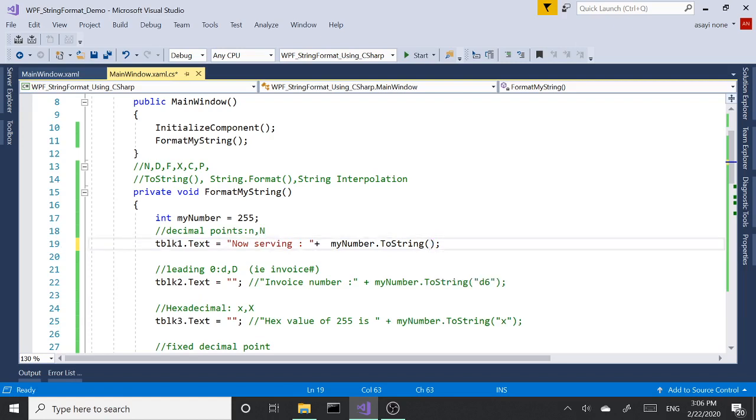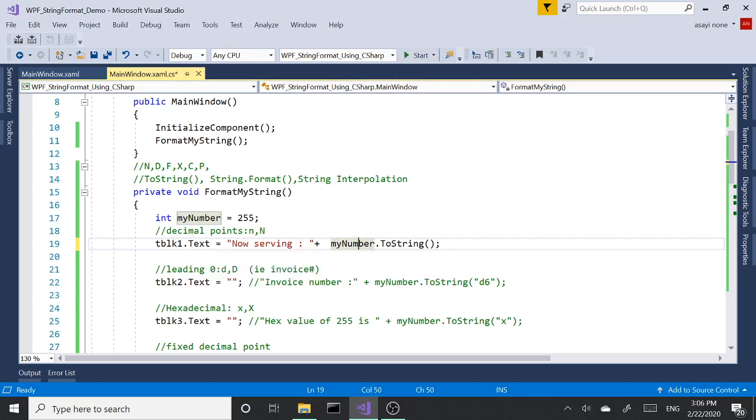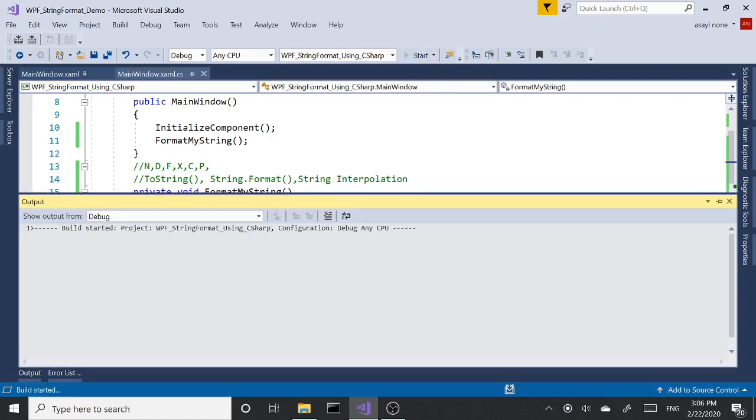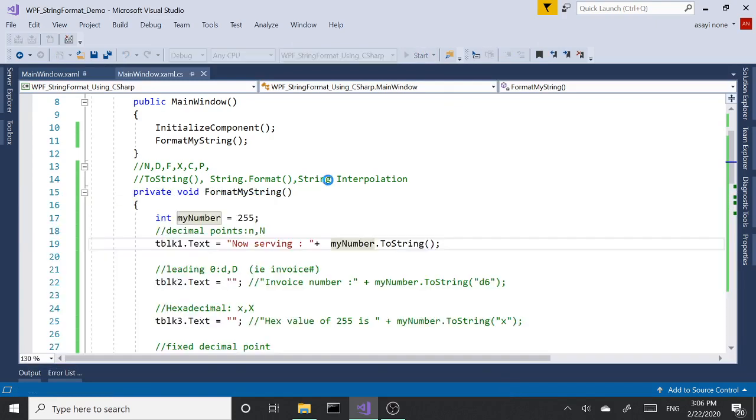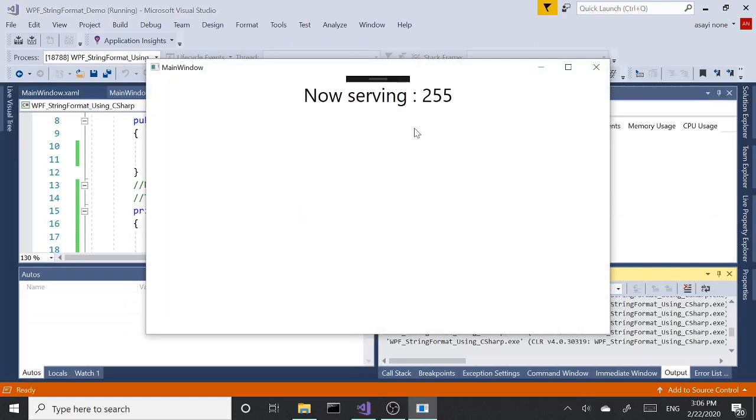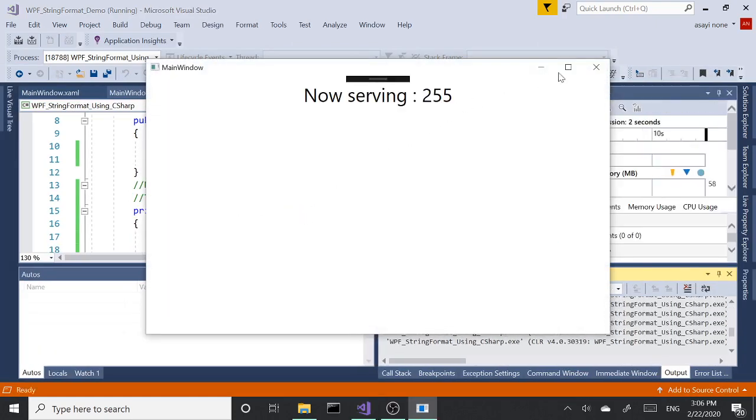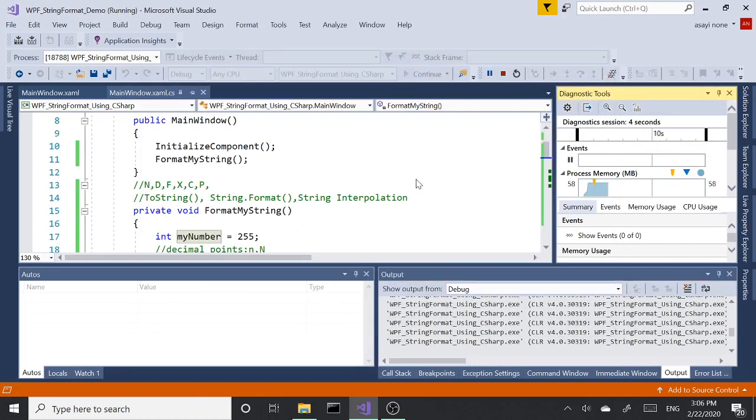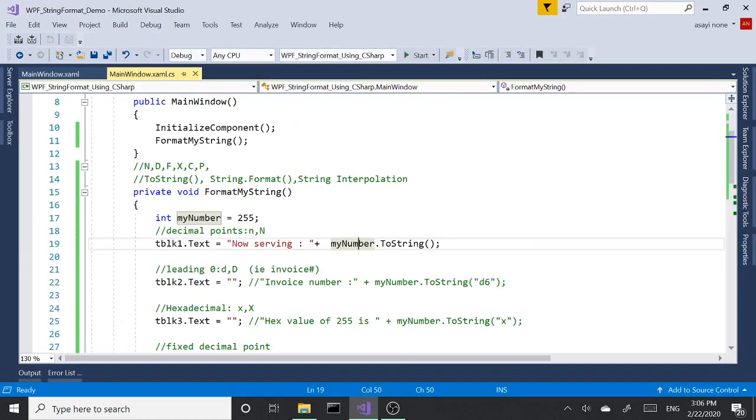Let's uncomment this code and use it. Now we have a text here that says 'Now serving' and we are concatenating the text with our number here and calling the ToString method. By default, if we don't use anything, we should get our number here. Say, for instance, you're at a food place or DMV that prints out a ticket for you to wait for, and we don't need anything really special, we just use the integer number as it is just like this.